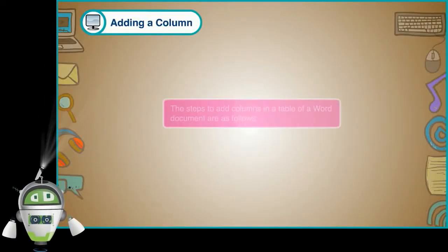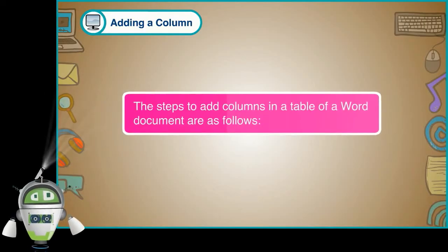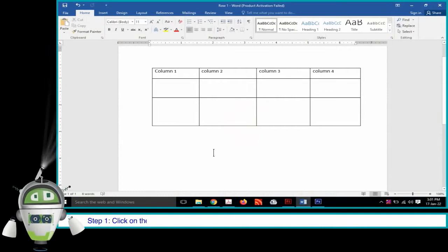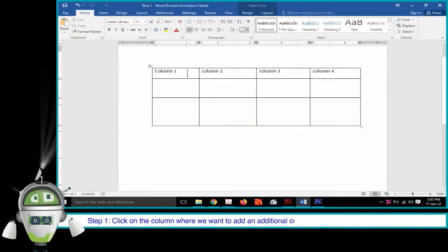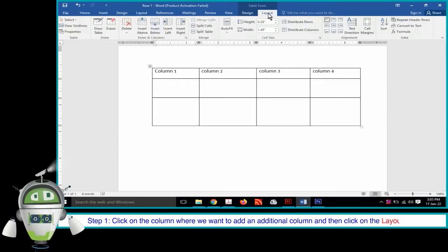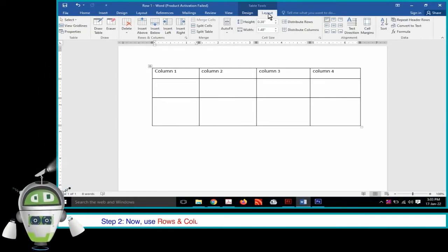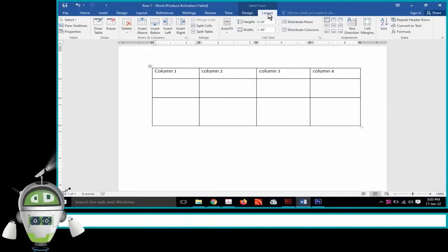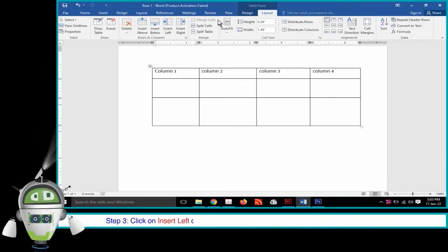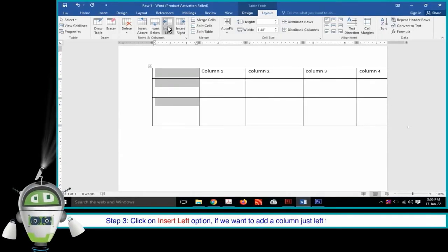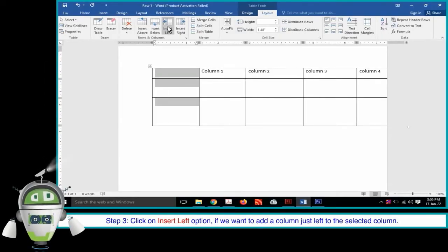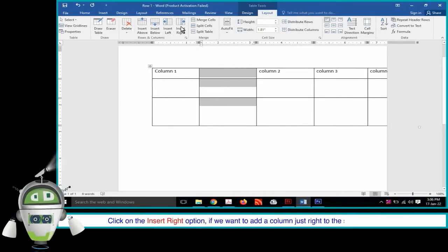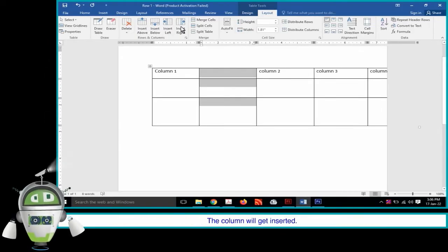Adding a Column. The steps to add columns in a table of a Word document are as follows. Step 1: Click on the column where we want to add an additional column and then click on the Layout tab. Step 2: Use the Rows and Columns group to add a column left or right to the selected column. Step 3: Click on Insert Left to add a column to the left, or Insert Right to add a column to the right. The column will get inserted.